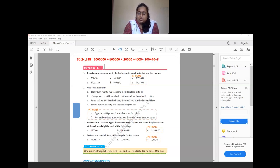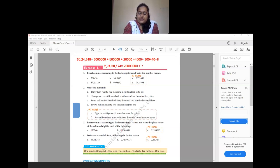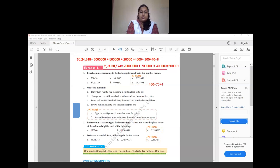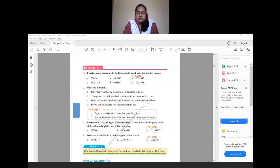For question 4B: 2 crores 74 lakhs 50,174. We write: 2,00,00,000 + 70,00,000 + 4,00,000 + 50,000 + 0 (ten-thousands) + 100 + 70 + 4. You write the place value of each digit and add them together.